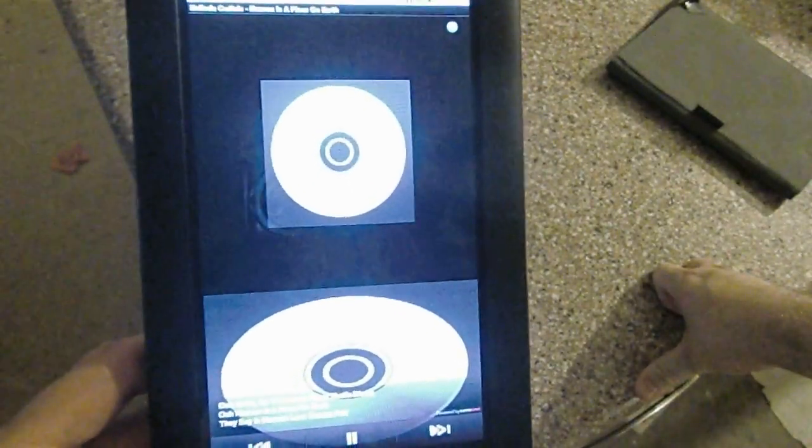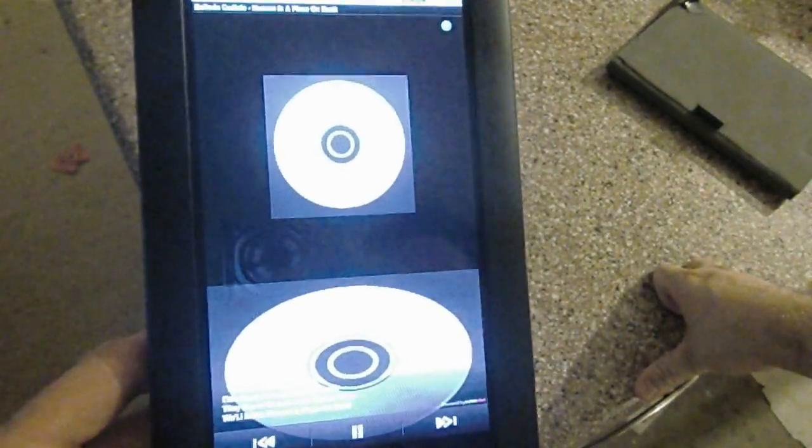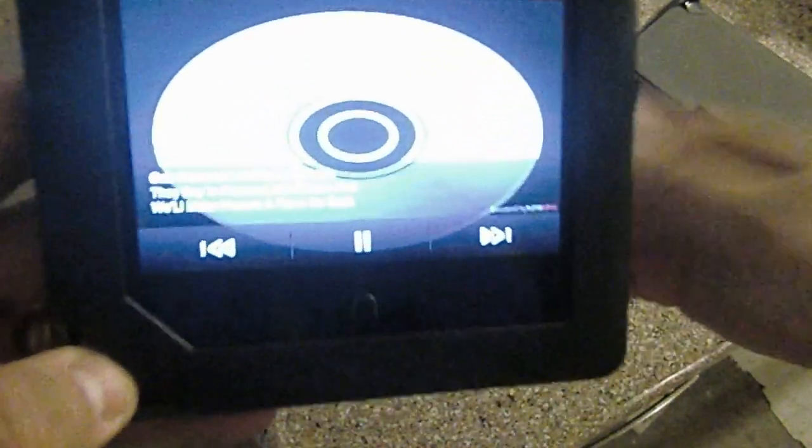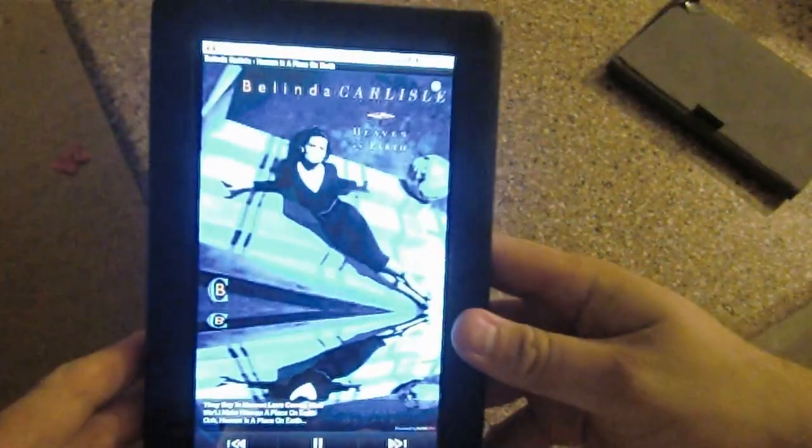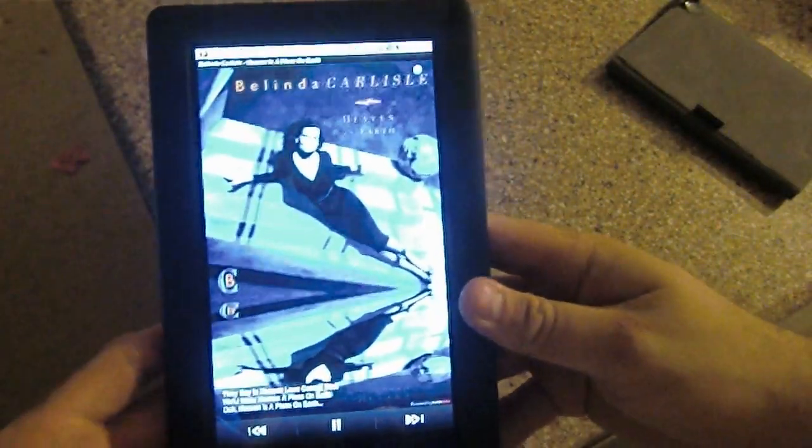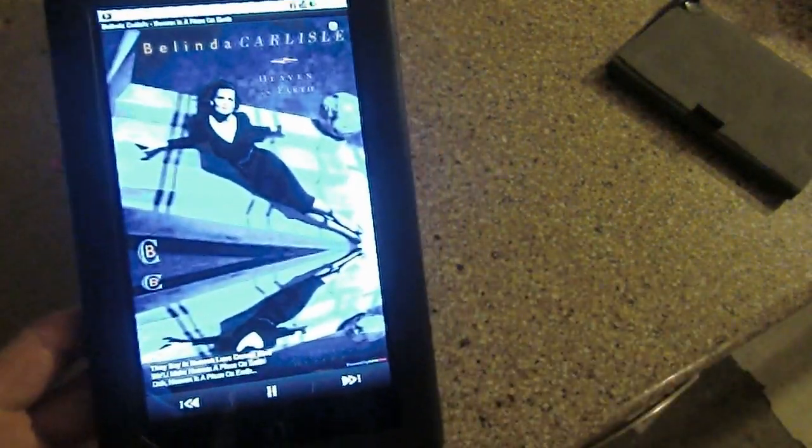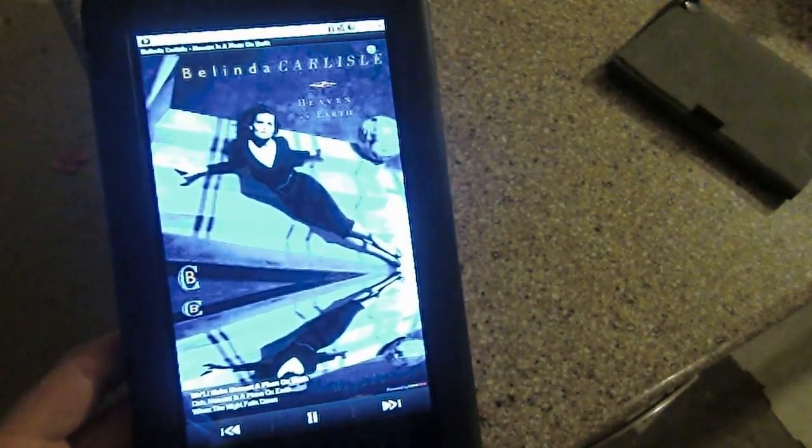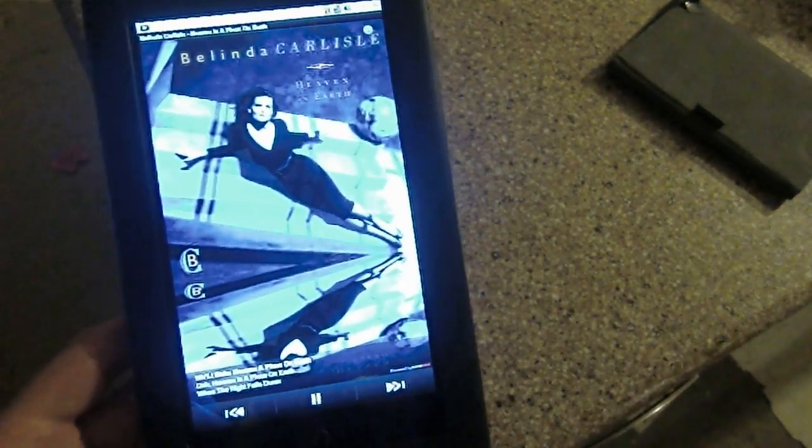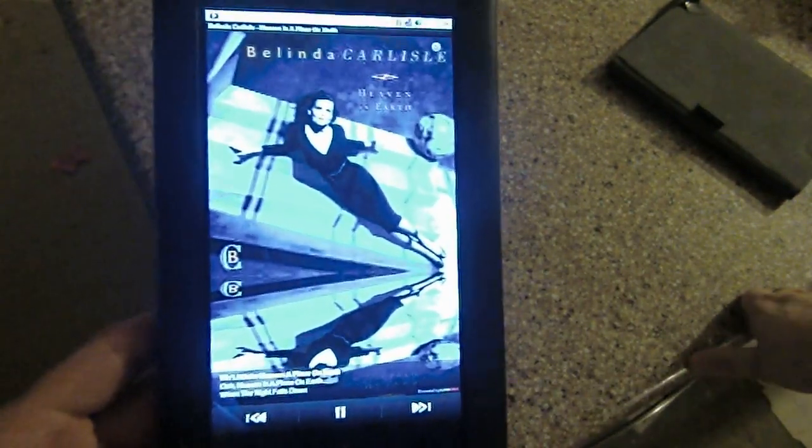All right. So, and if you can see there, my little music player's got the little streaming lyrics down there. And of course it went out to the internet and fetched the cover for me. How cool is that, right?